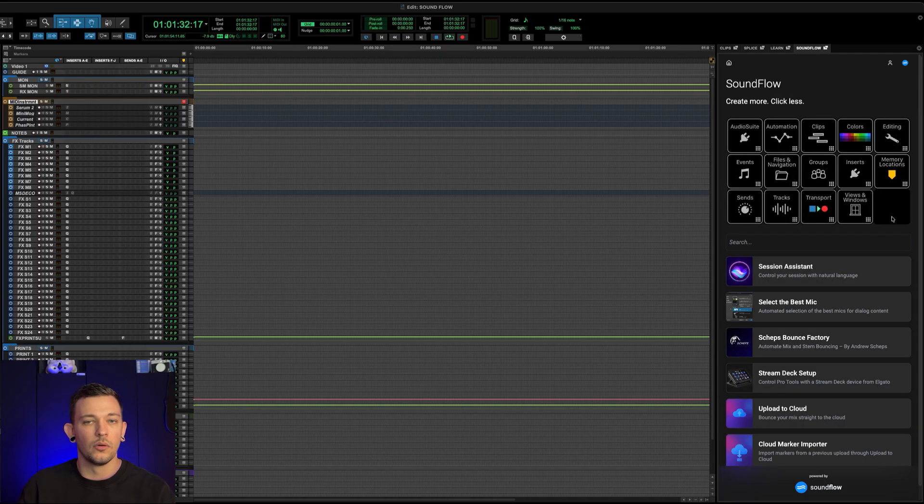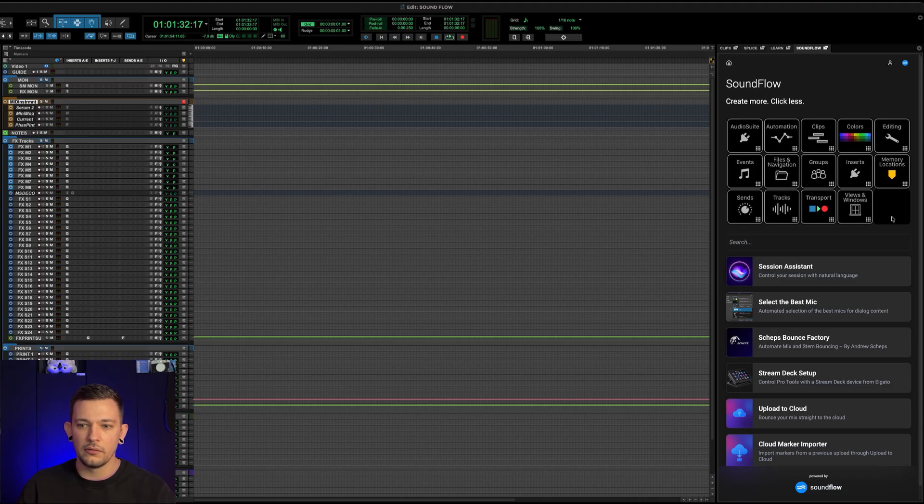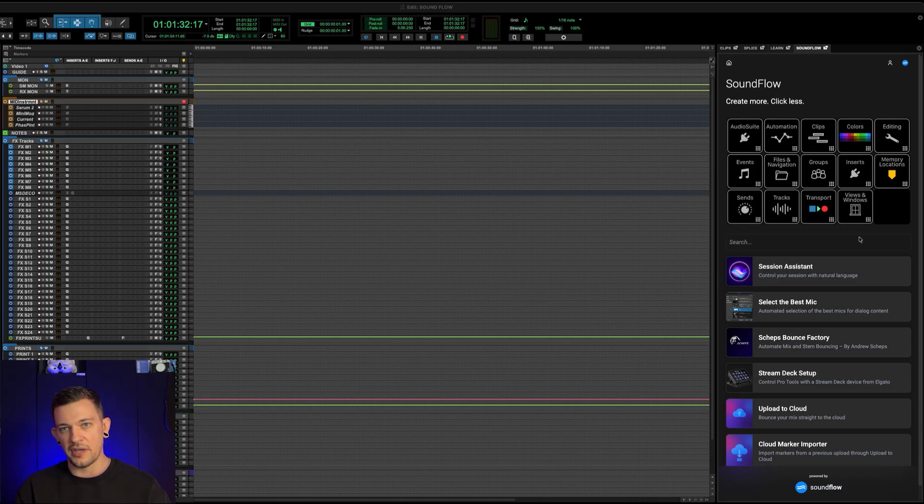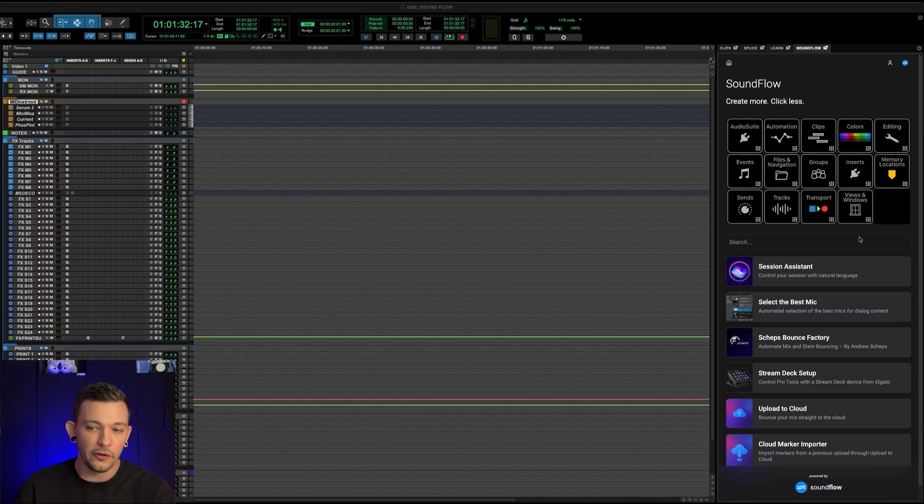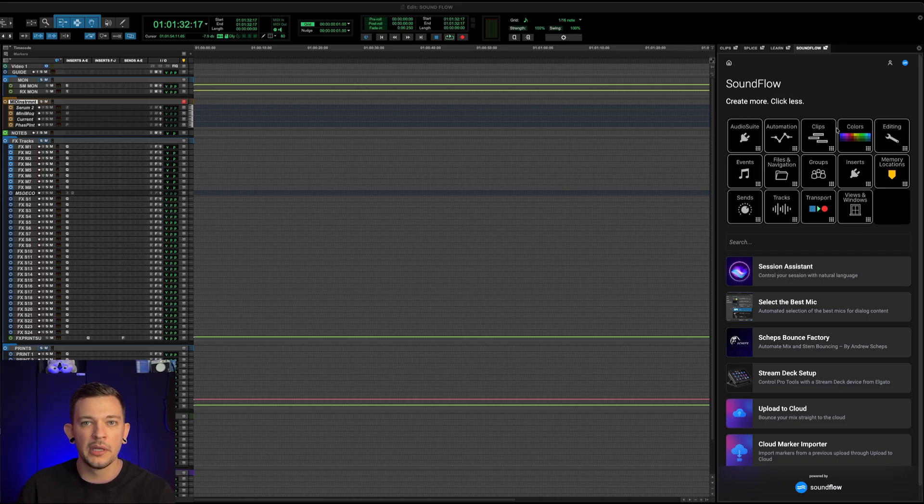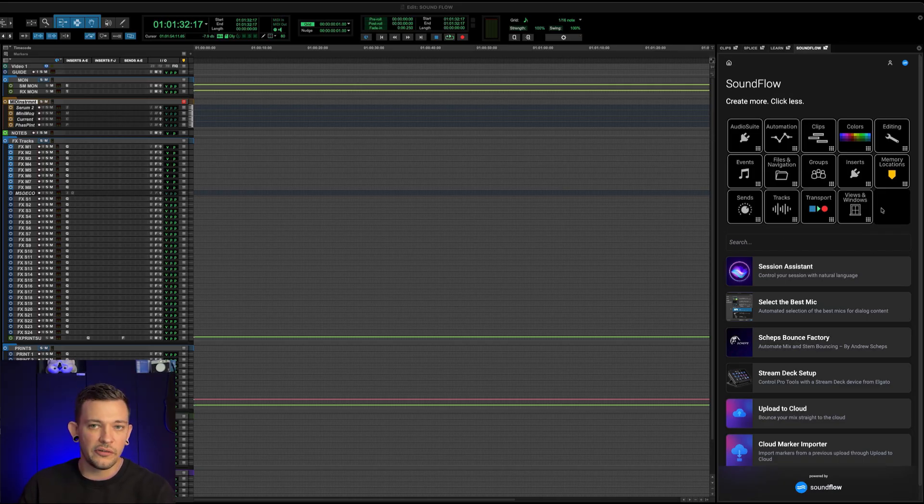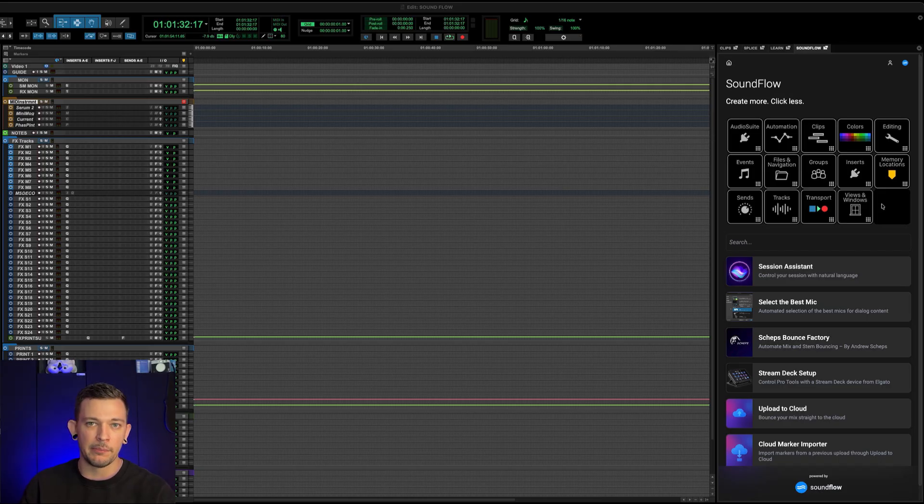Okay, so once you're logged in, this is what your screen is going to look like. This is the all new Soundflow panel. And one of the first things that you're going to notice is up here at the top. This is the official Pro Tools deck. Regardless of whether or not you have a stream deck, you will now have stream deck capabilities at your fingertips inside of Pro Tools.